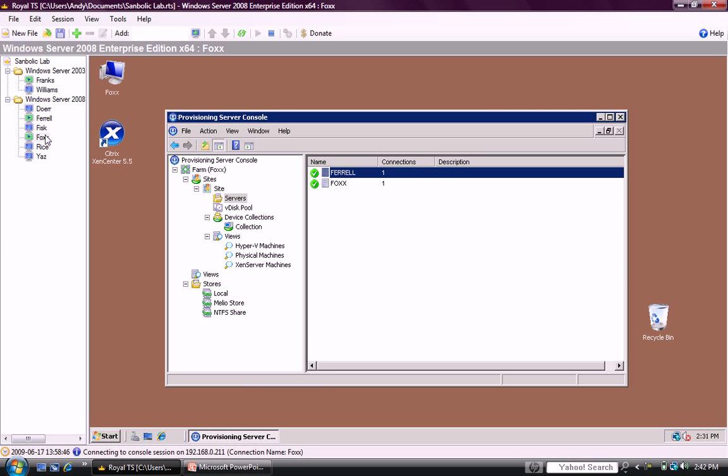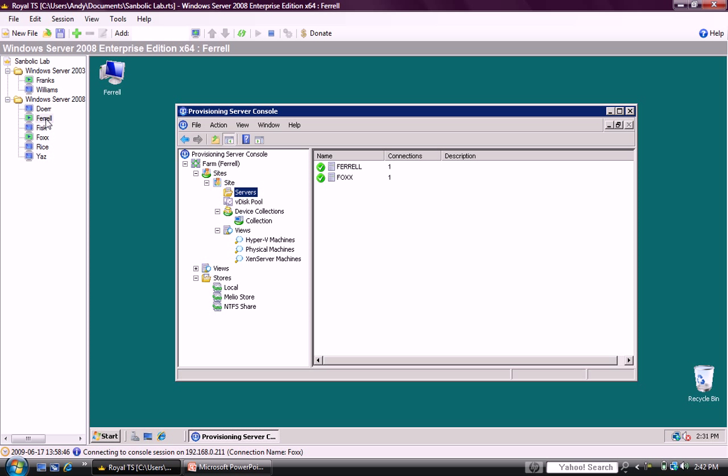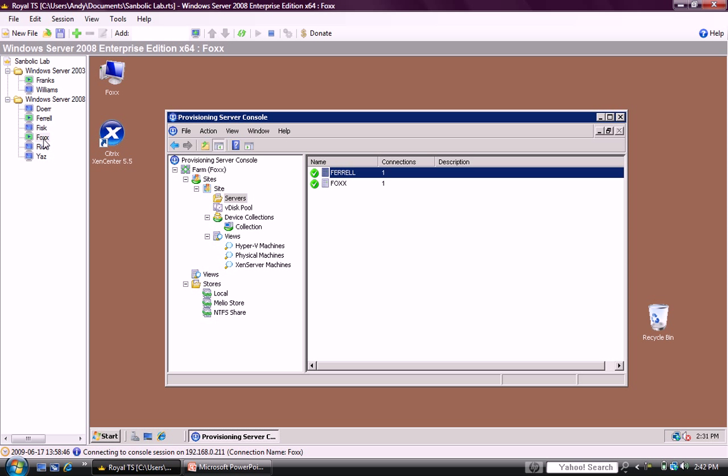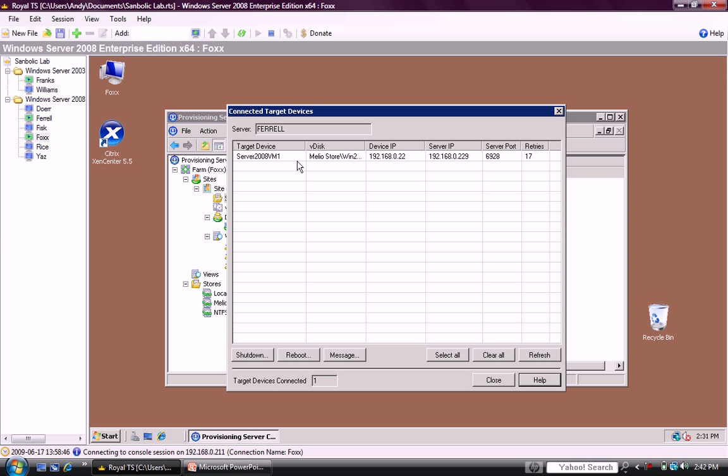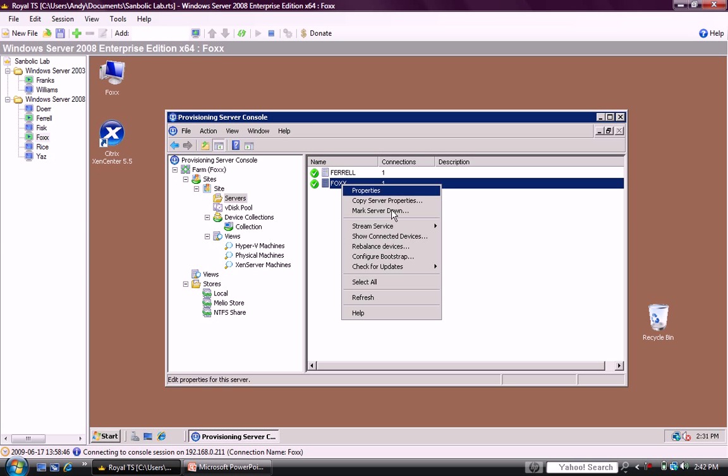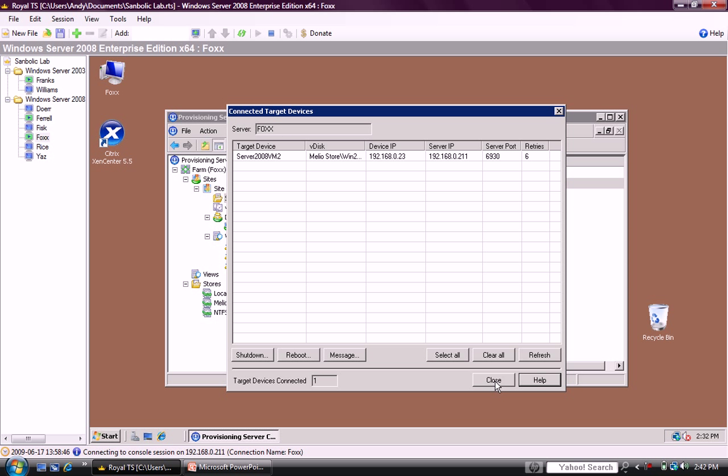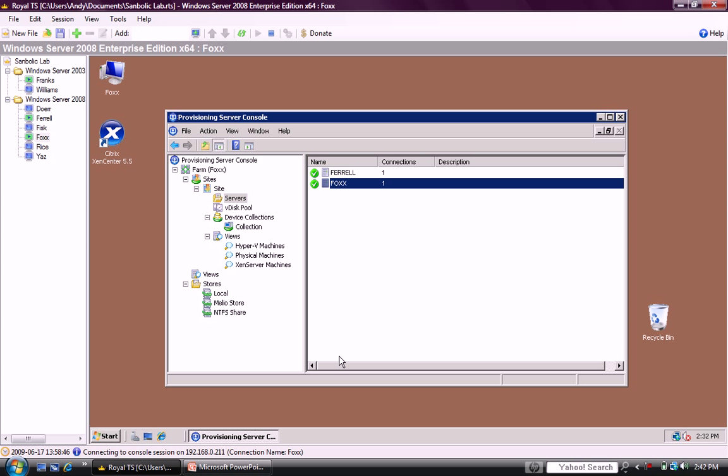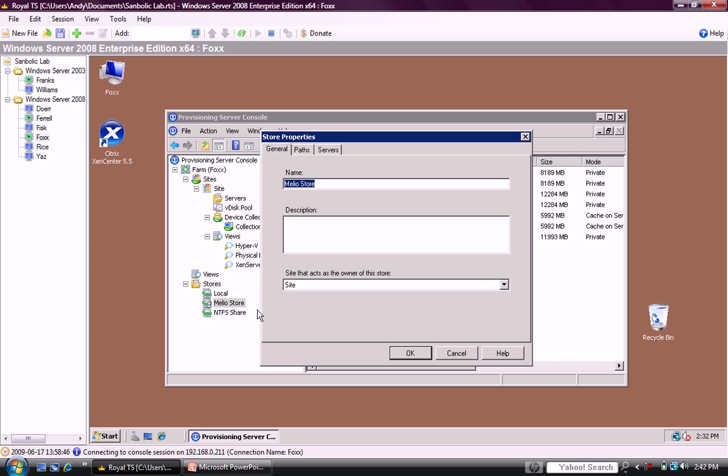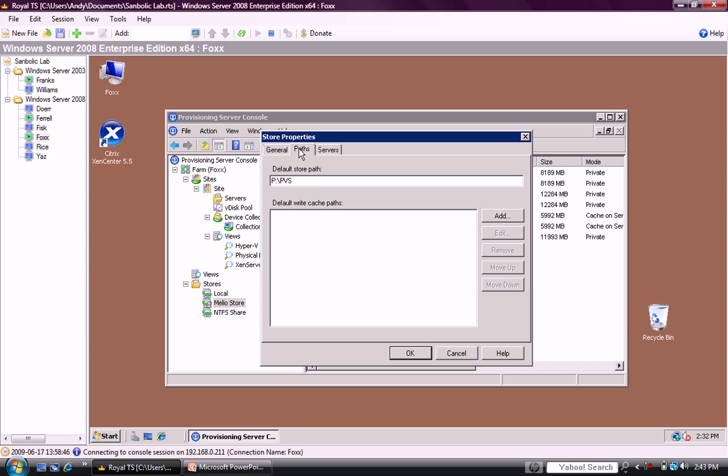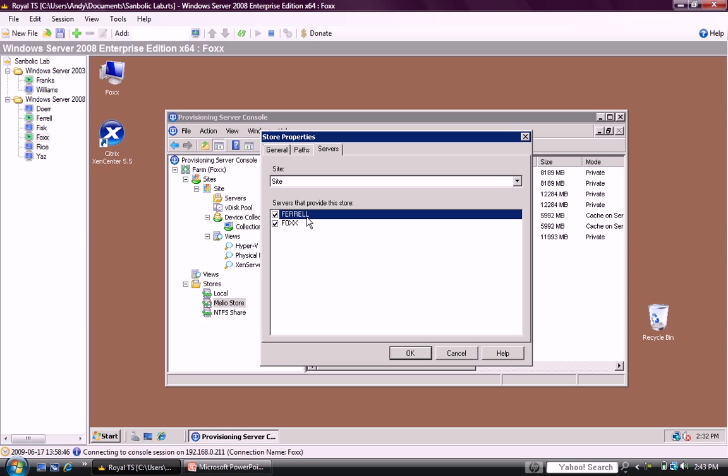Let's take a look at the PVS administrator console on the provisioning servers. Fox is one of the provisioning servers, and Ferrell is the other provisioning server. Going back to Fox, we'll first show the current connections between the virtual machines and the provisioning servers. Ferrell is showing an active connection to 2008 VM-1, Fox is showing an active connection to 2008 VM-2. Now we'll show the PVS data store located in Melio volume. As you can see, the virtual disk images for the virtual machines are located in the Melio store. Looking at the properties of the Melio store, we see that it's owned by the first site. The path is P, and I select PVS. And both Fox and Ferrell share block-level access to this data store.